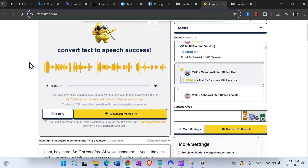So there you have it — I think I showed 10 or 11 different completely free text-to-speech and AI voice tools. I hope you found this video useful. If you did, please like and subscribe, and we'll talk some next time. Have a great day, bye bye.